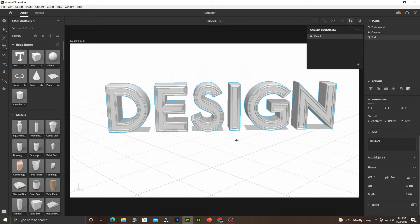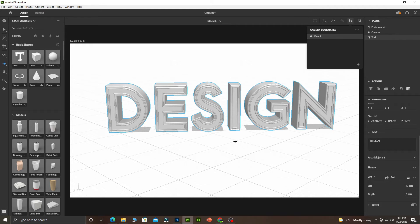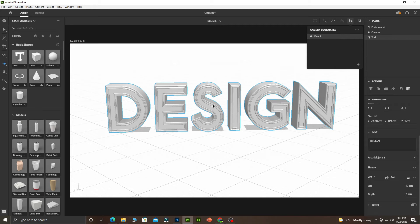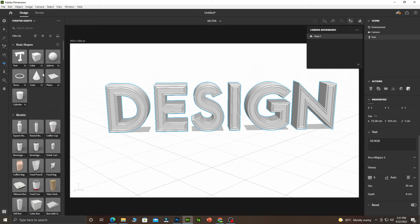After we are done with this, the next thing we are going to do is add our material to it and position it well, then render. Let me scroll down. We are going to make this one a golden text, so we click on it.